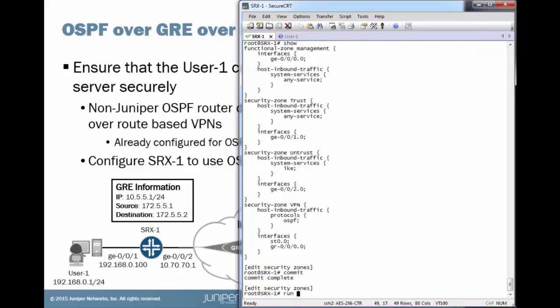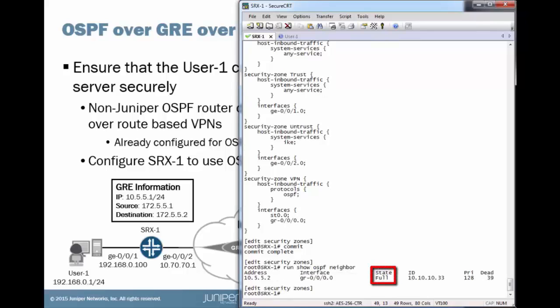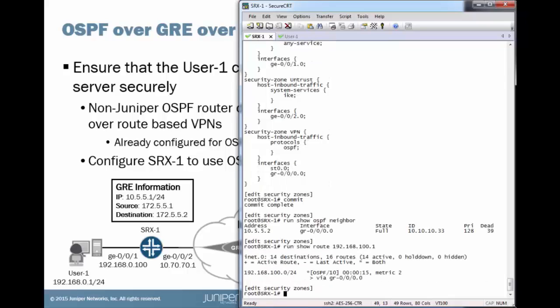Alright. So let's check those OSPF adjacencies. And we're up. That's great. That's what we want to see. Alright. So let's look at that route for that remote FTP server. See we have that. And we do. We're getting that through OSPF. Awesome. Everything's looking great.